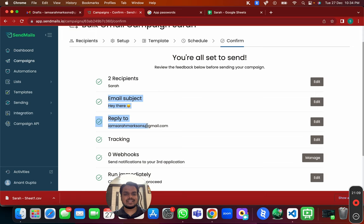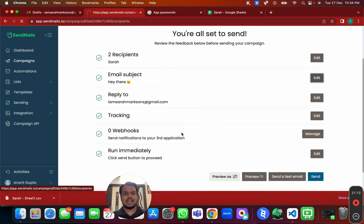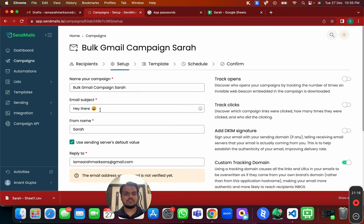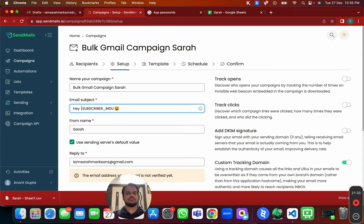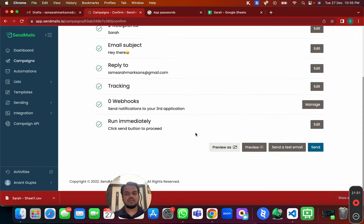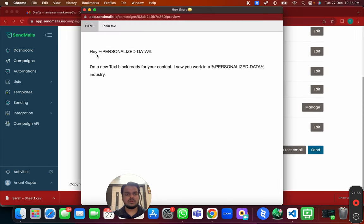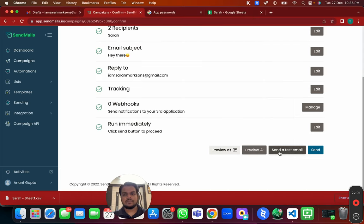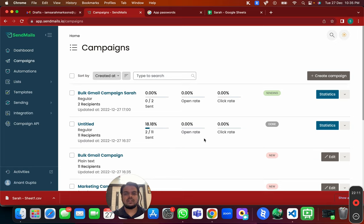You can go back and personalize the subject line — for example, use the subscriber's first name or industry tag instead of 'Hey there.' Click Save, head to the Confirm page, and you can preview the email. Send a test email if you want, or start sending right away.